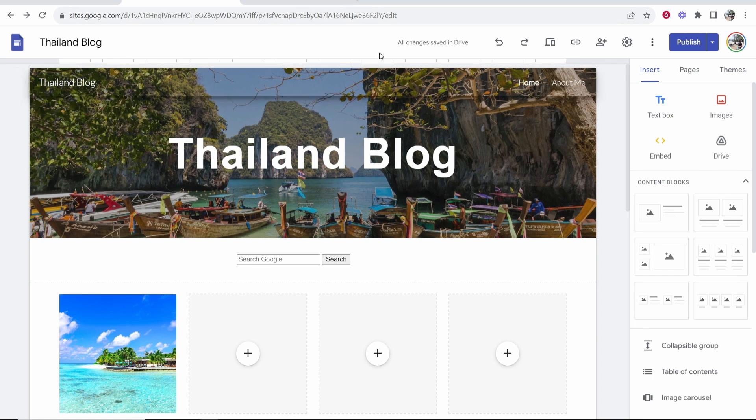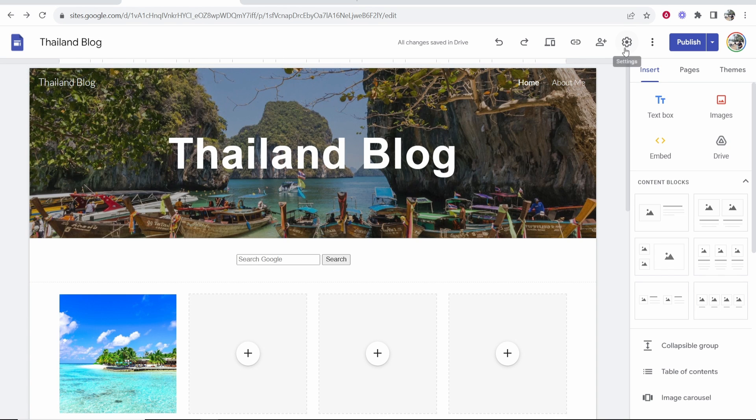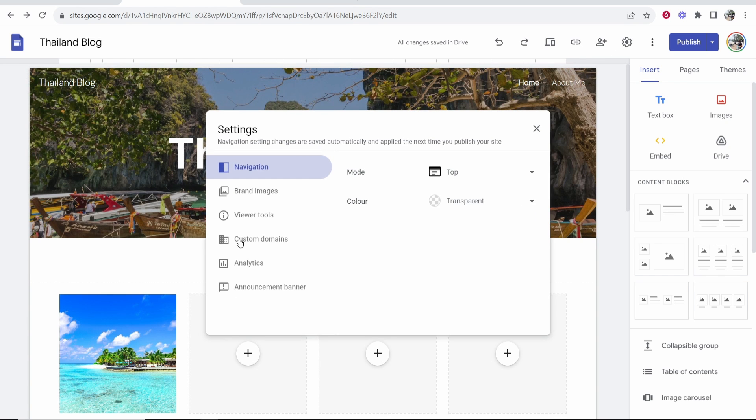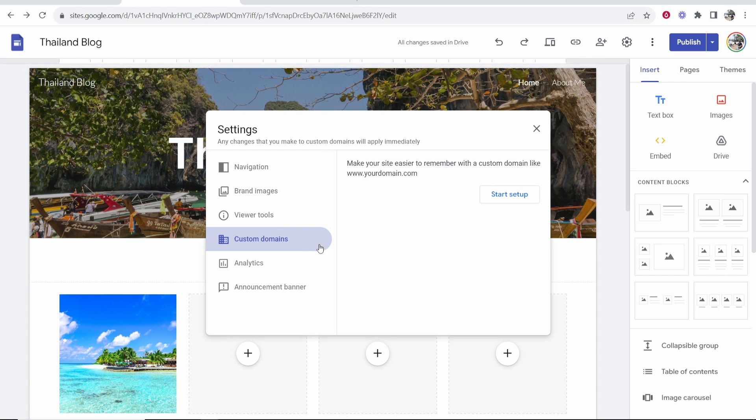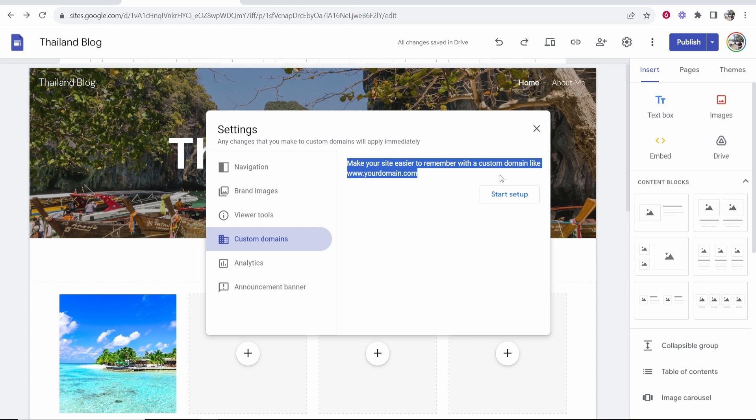So first go to Google Sites and then head over to the website that you want to add a custom domain to. Once you've done that go to the settings in the top right hand corner and then click on custom domains and here you'll be given the option to add a custom domain.